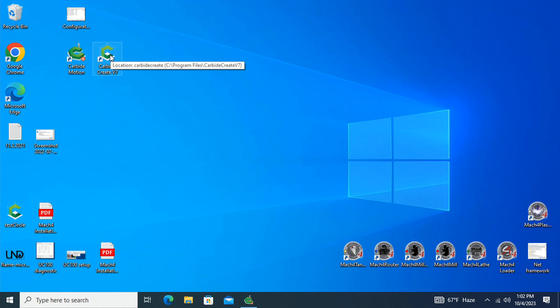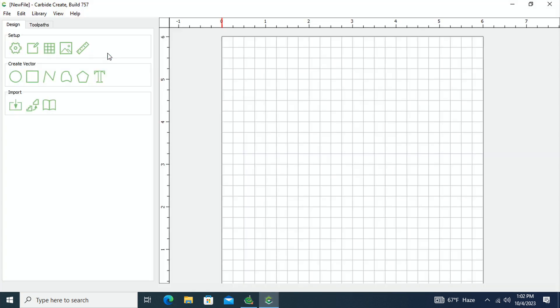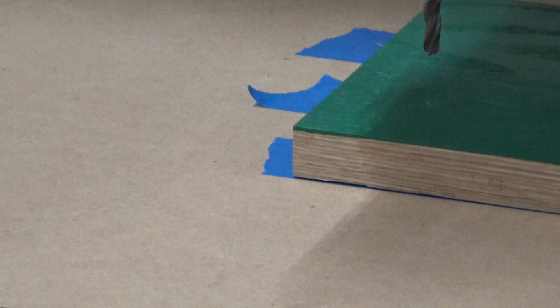In this video we're going to be talking about the Carbide Create software. Carbide Motion jogs the machine around, loads up our toolpaths, and runs programs. Carbide Create is a rudimentary CAD system that we can use to create different shapes inside of our work.